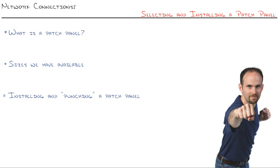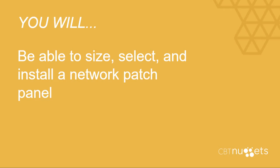Network connections, selecting and installing a patch panel. By the time this nugget is done, you will be able to size, select and install a network patch panel.